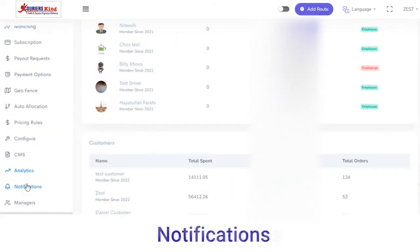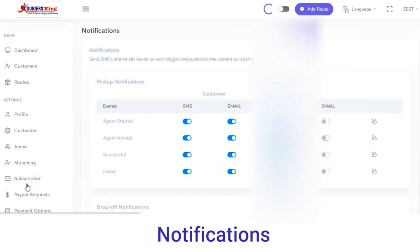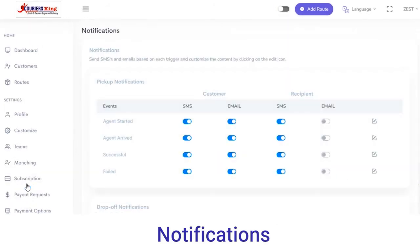Next, in the Notifications section you can send notifications to your customers with the name of agents, either via SMS or email. The push notification will be reflected on your customer app.